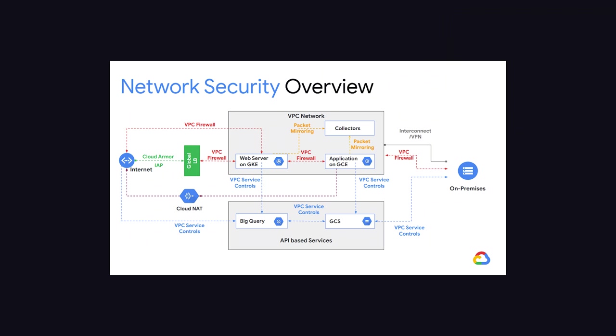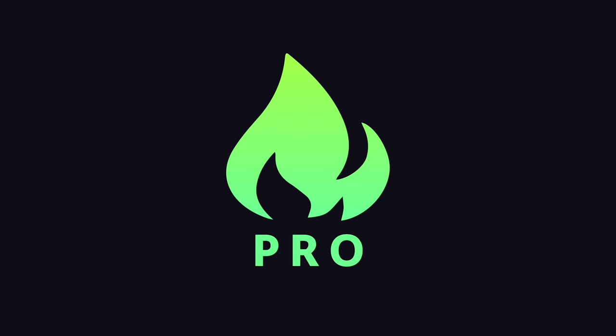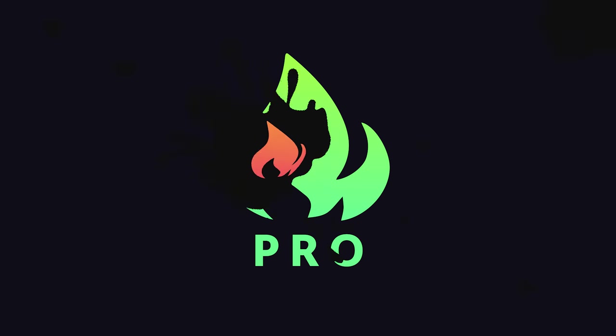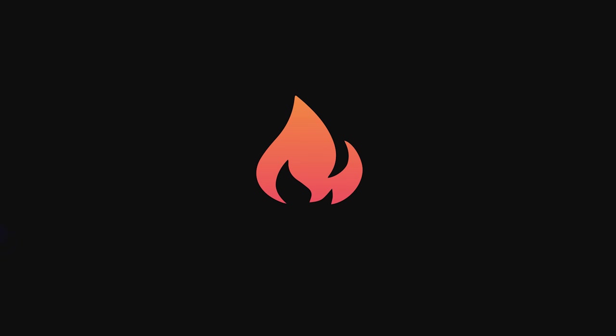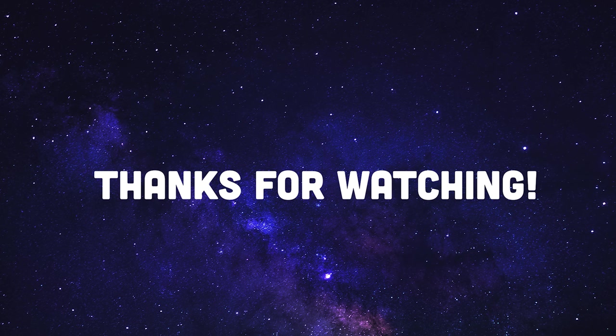I'm going to go ahead and wrap things up there. Please make sure to like and subscribe. And if you're building an app with Firebase or Google Cloud, consider becoming a pro member at Fireship.io. Thanks for watching and I will see you in the next one.